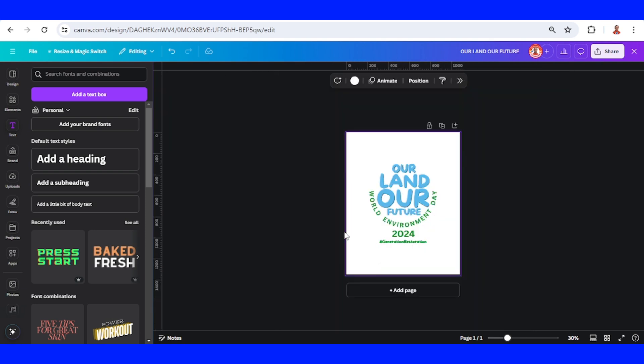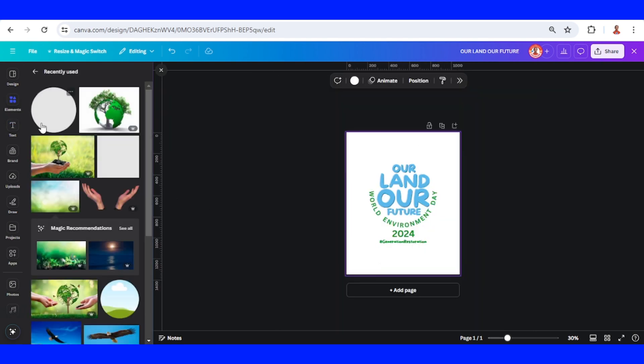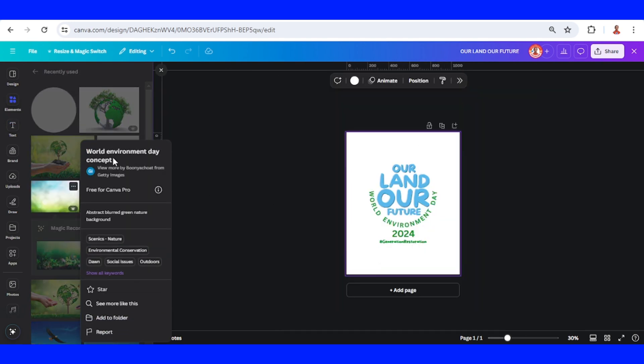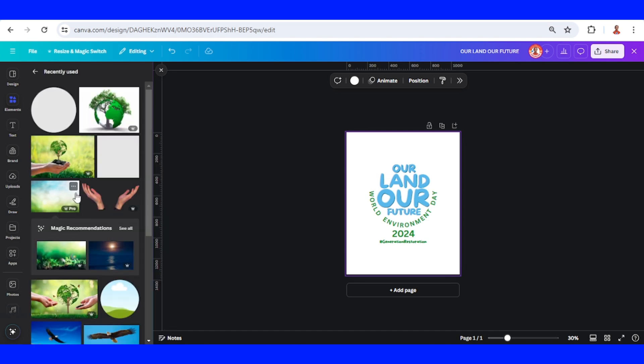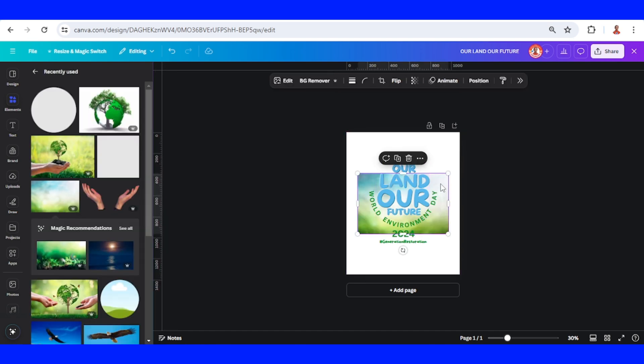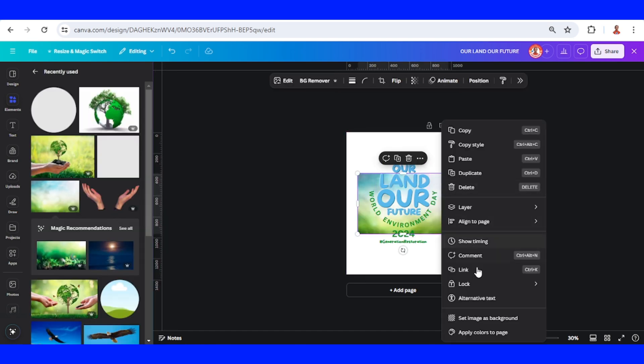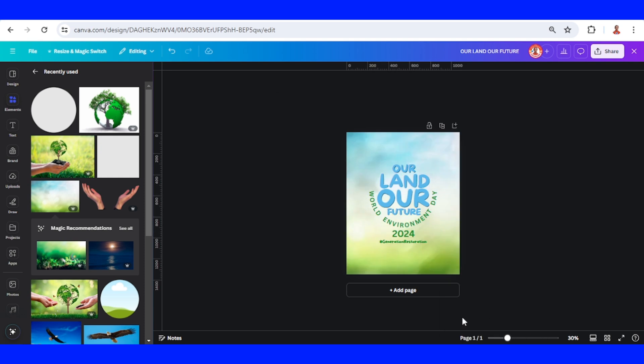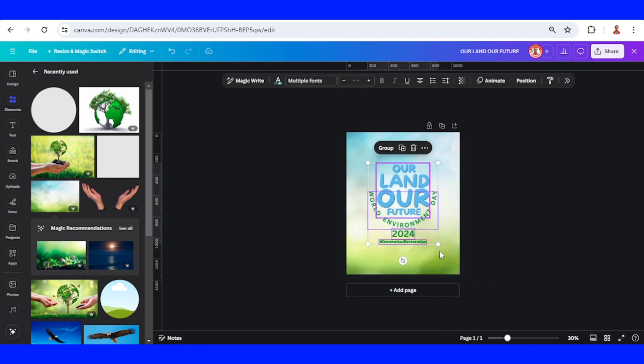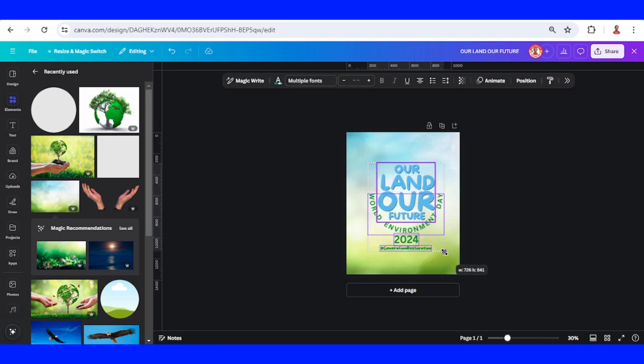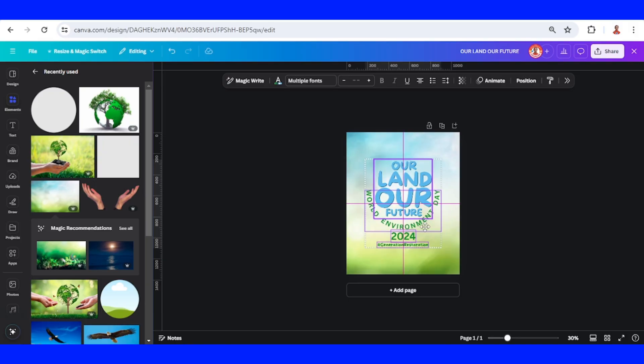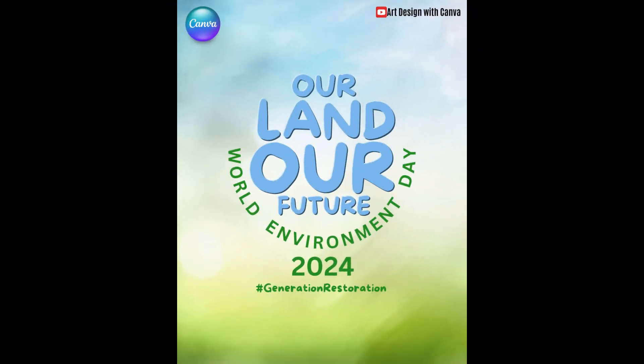Now I will add a background. I will use this one and set it as background. You can increase the size. So this is the typography design for World Environment Day 2024. See you next video and have fun with Canva.